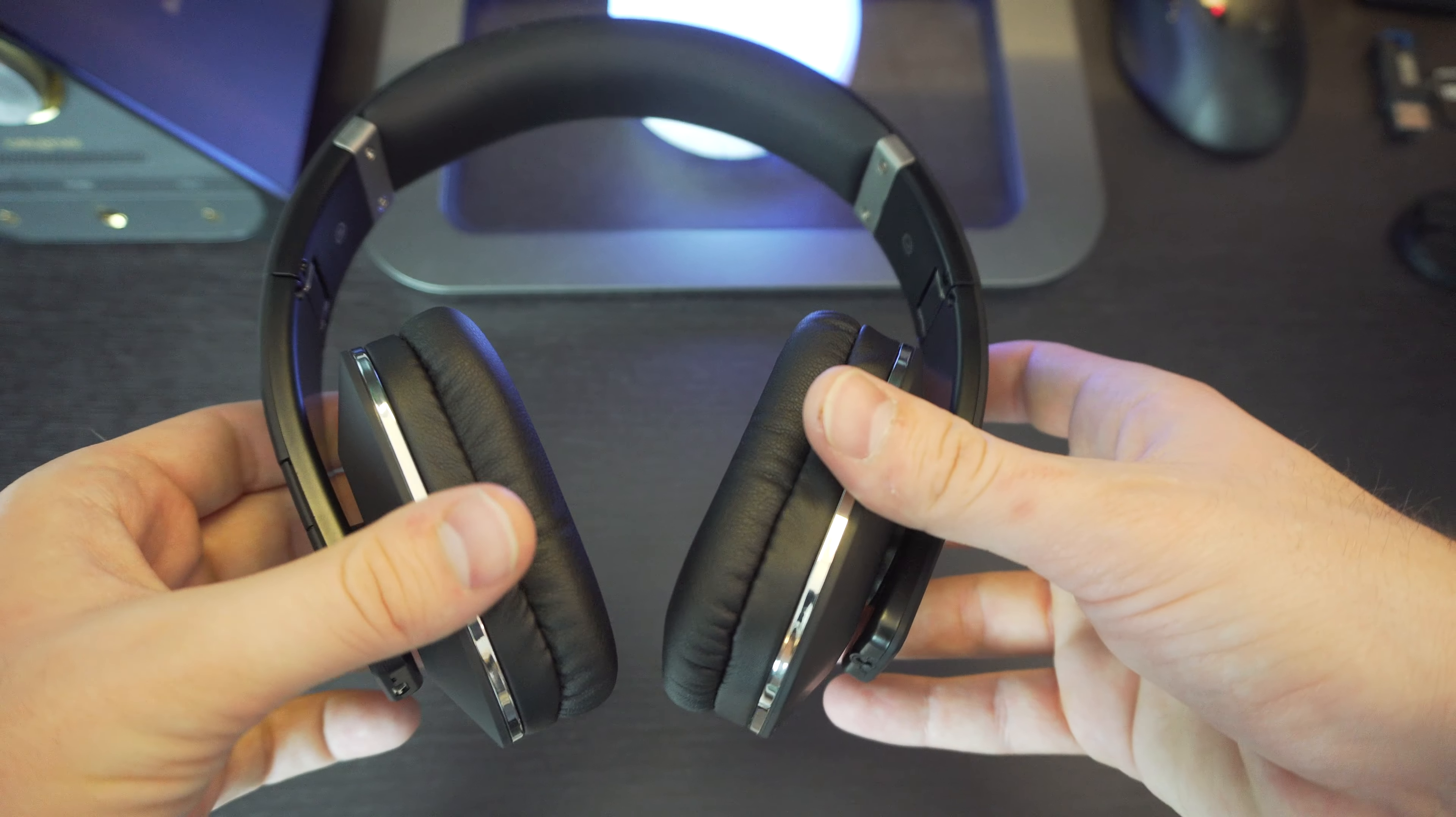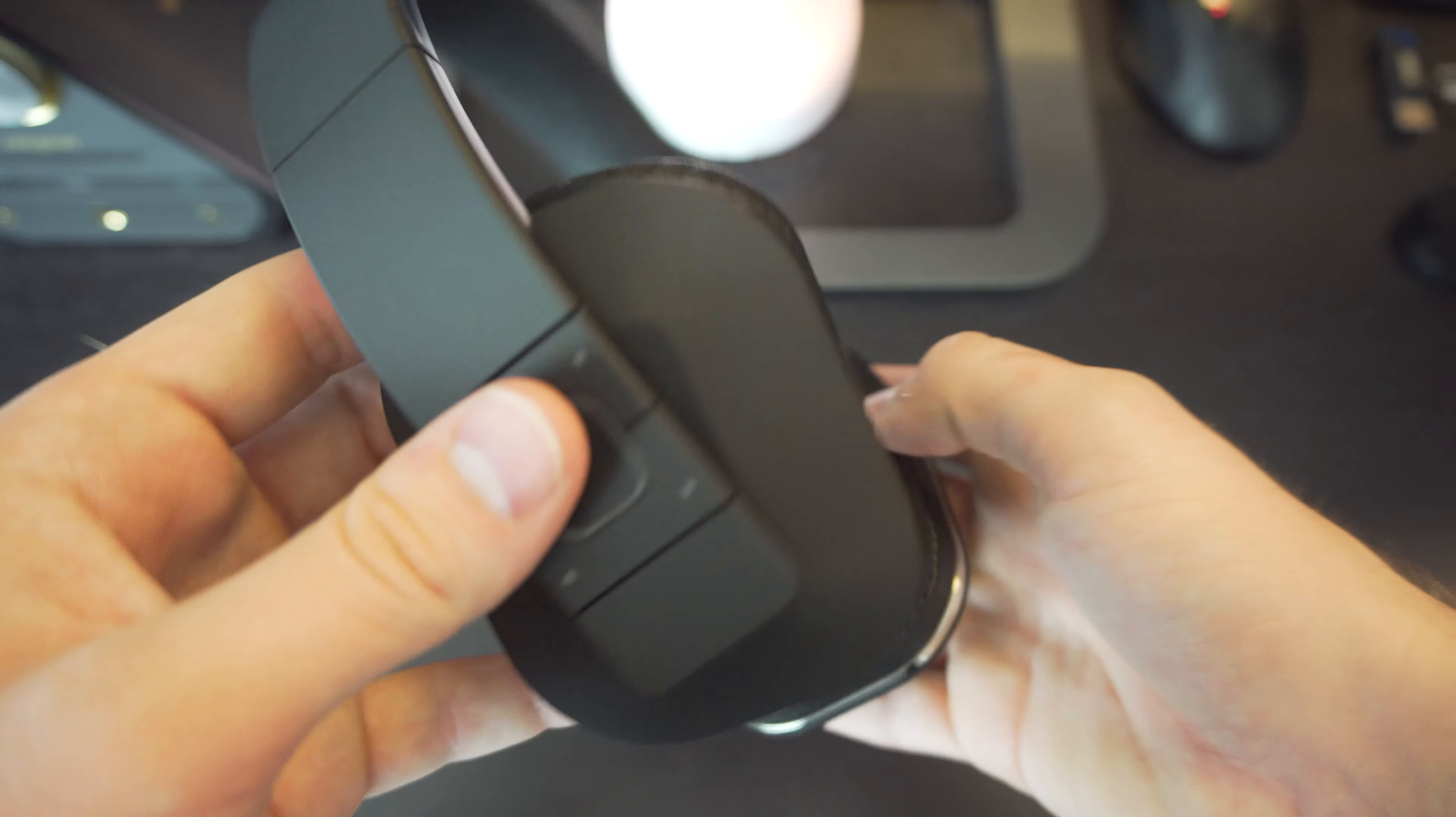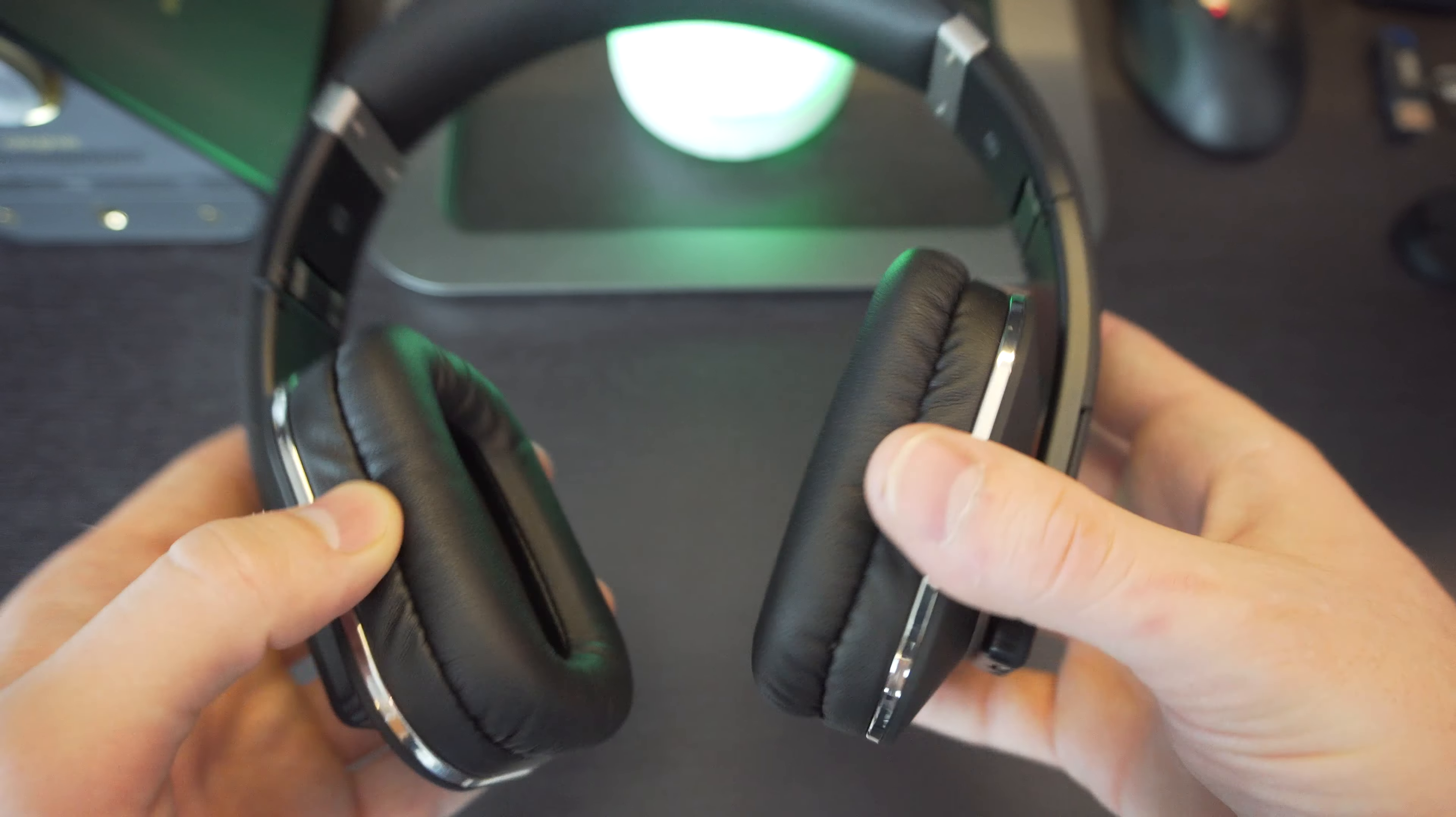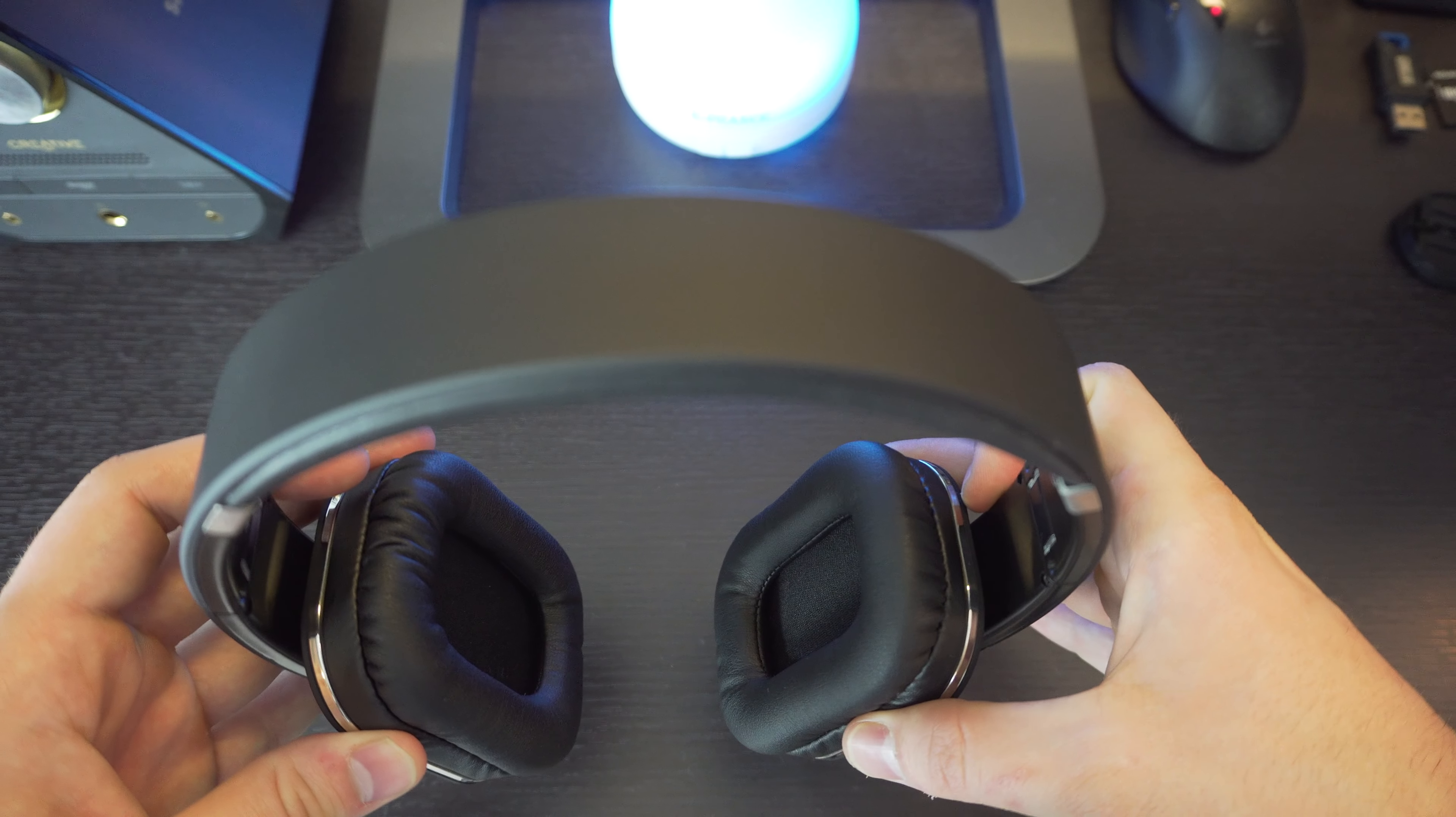But I believe you can find better headphones out there for around the same price. But either way, they're not too bad. I do recommend taking a look at these if you like the design and you like how they look. You know, just take a look at them. There are, I think, better headphones for the price.